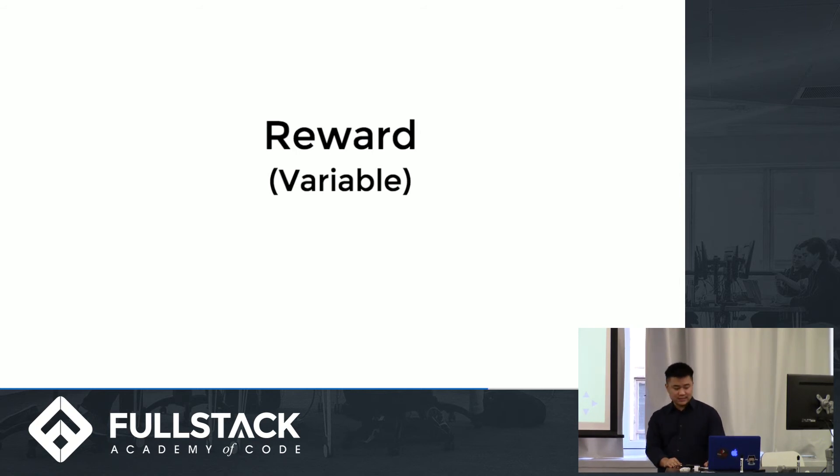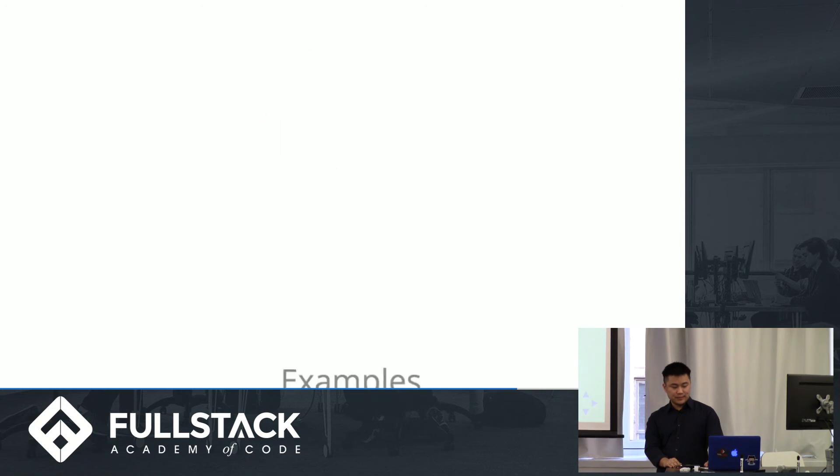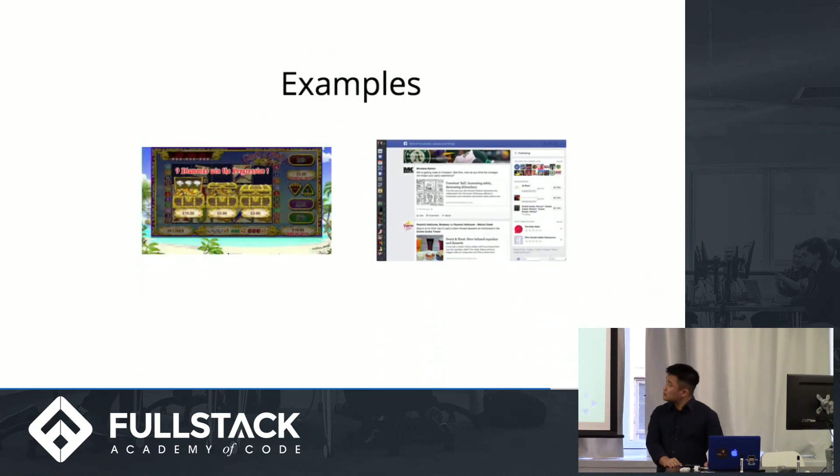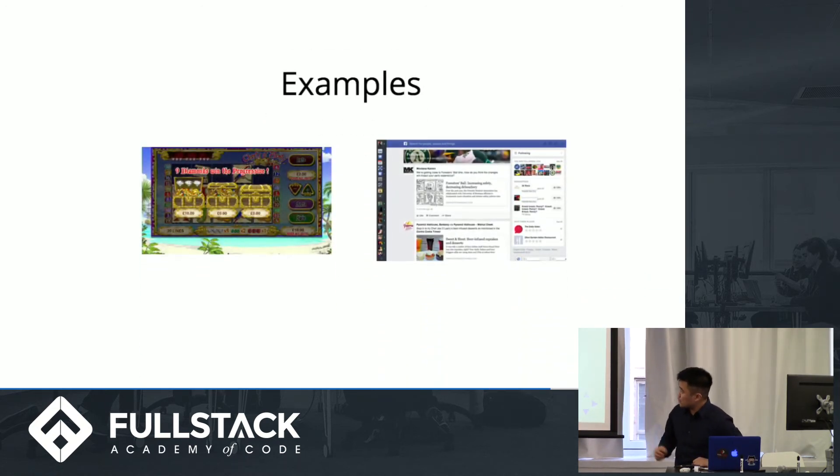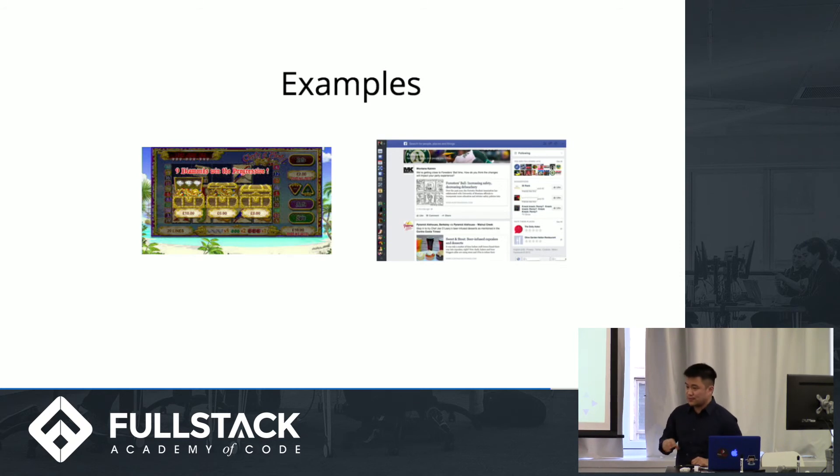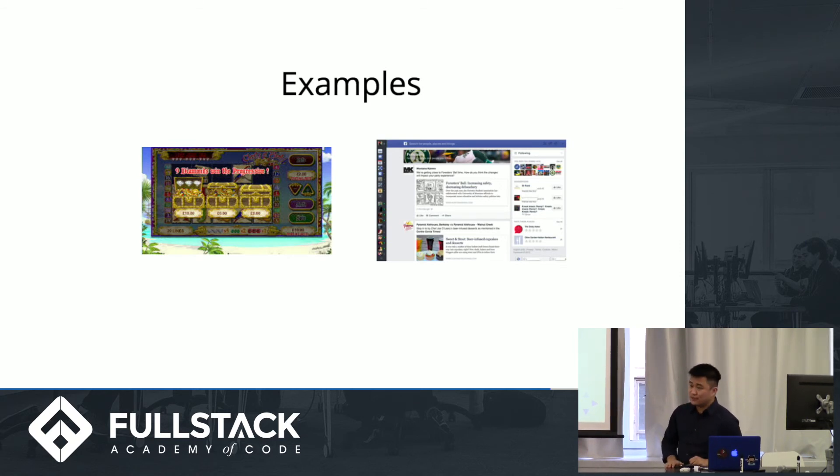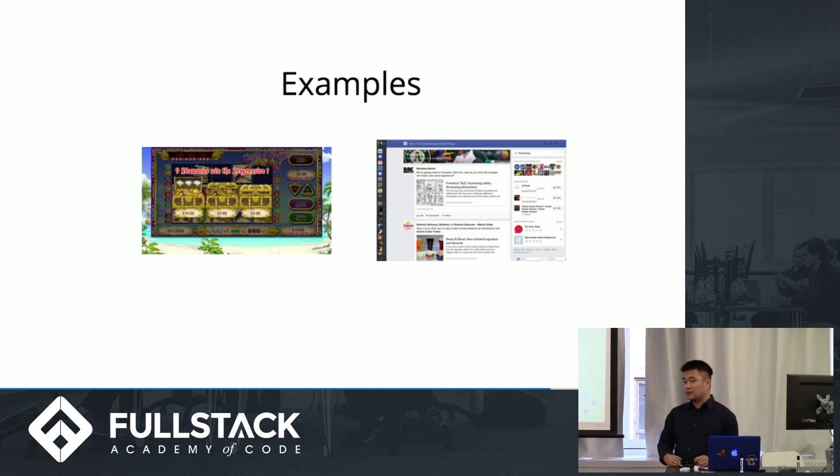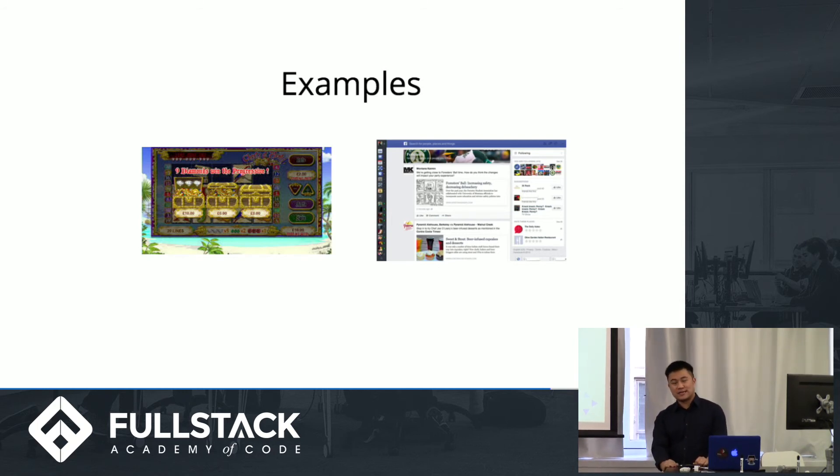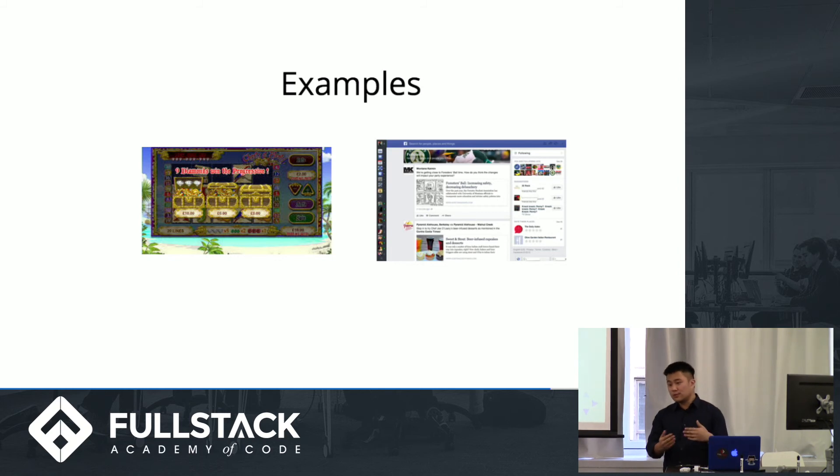So we're going to talk about some variable rewards. So one example of this is, one example would be treasure chests in games that are variable, since you don't know what you're going to get from them. Another cool example is news feeds, because the information on there is not always relevant. So you have to keep checking it in the hopes that you've got good information. You don't know what you're going to find there, right? So it's variable.